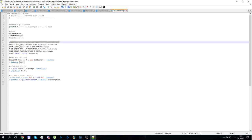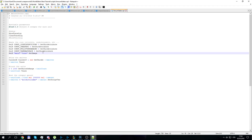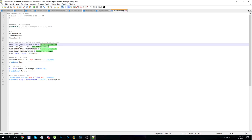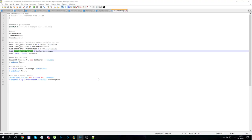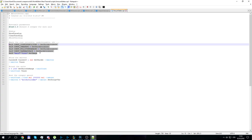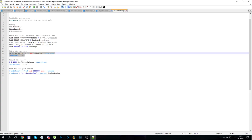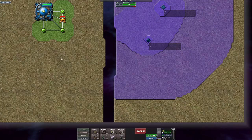The first section of the script uses SetUnitAttribute to make the core invisible, undestroyable by nullifiers, not required to destroy to win the game, and it doesn't create a power zone or take map space — that last point is important so you can still build other structures on the same tile.